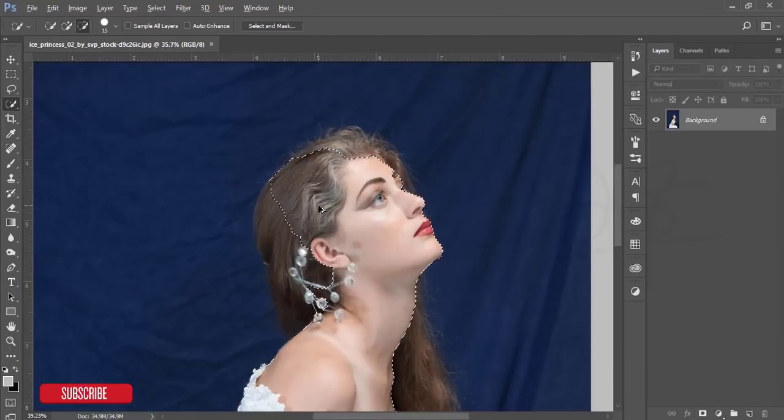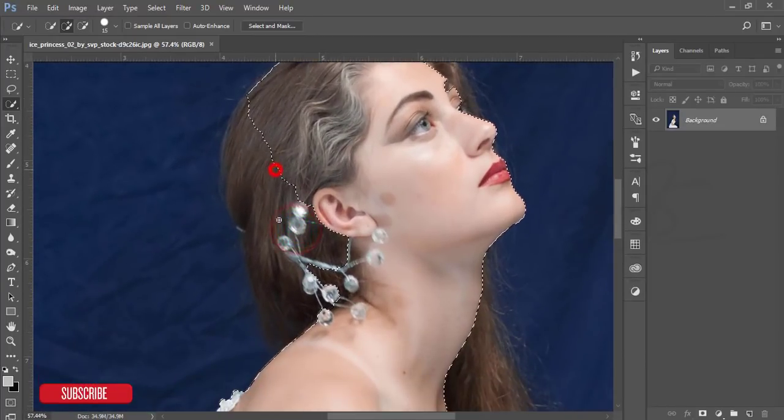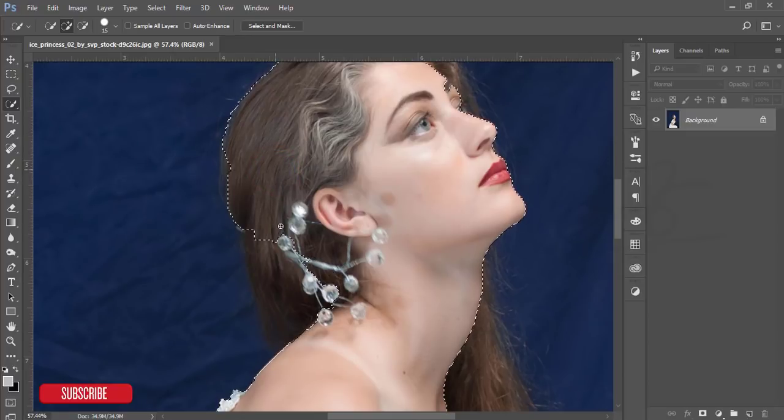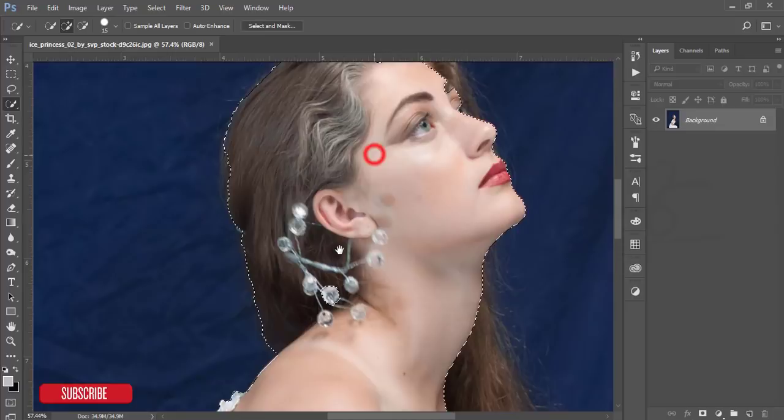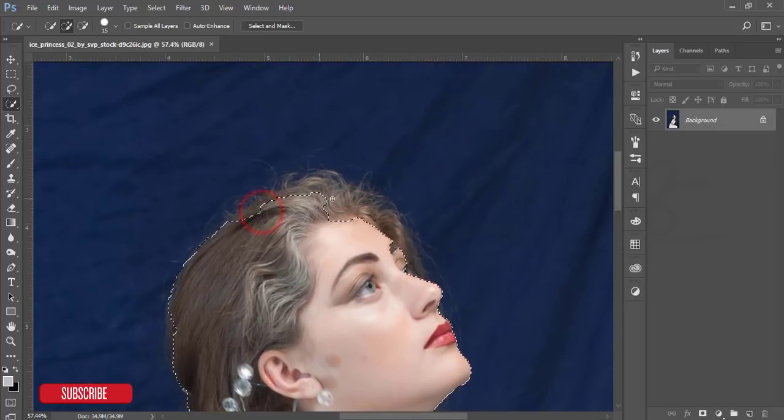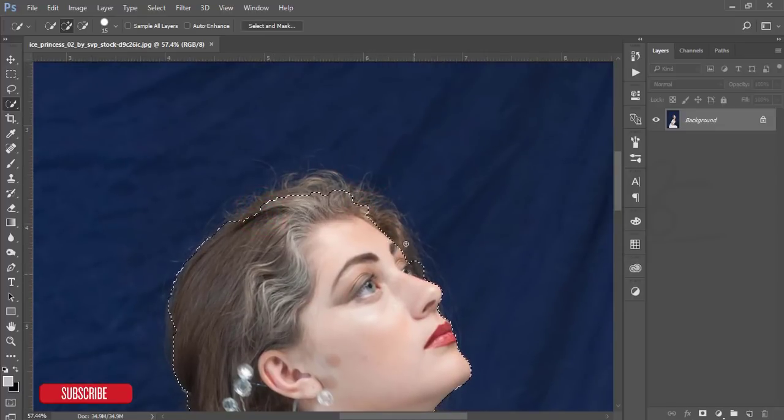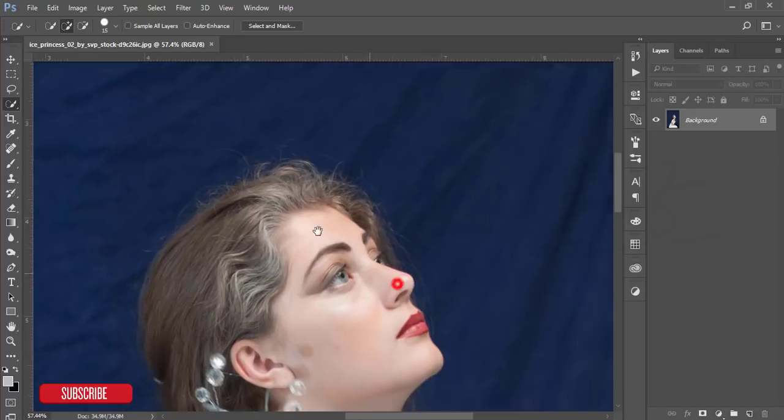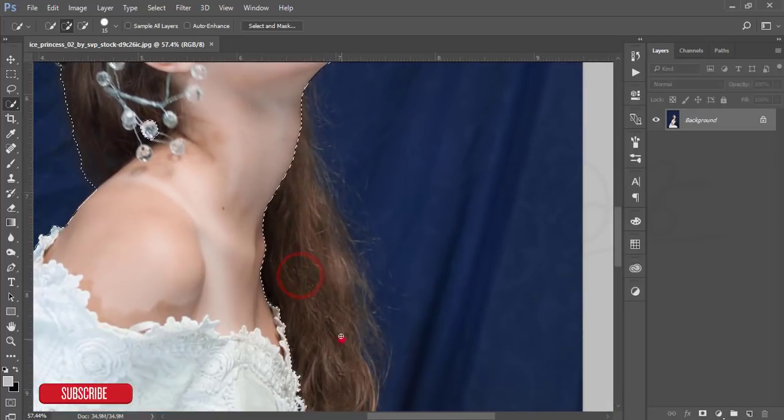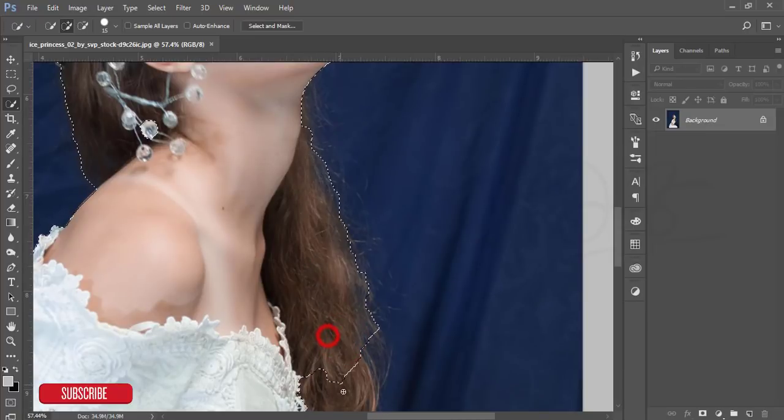Be careful when selecting the subject. Just drag it to select the areas you want. Select the hair portion as well.